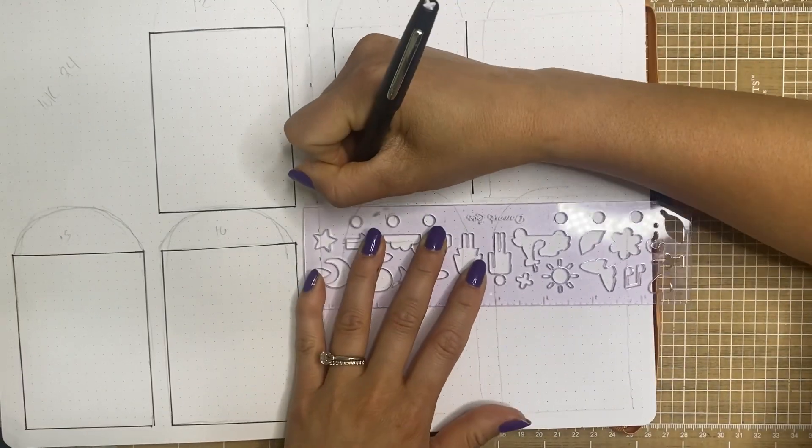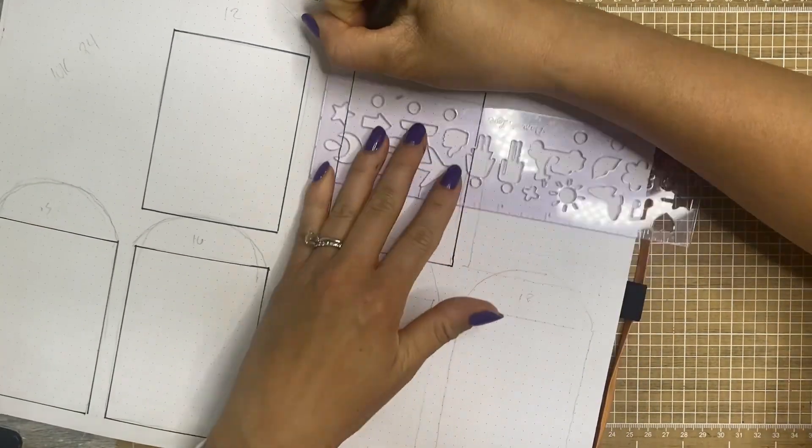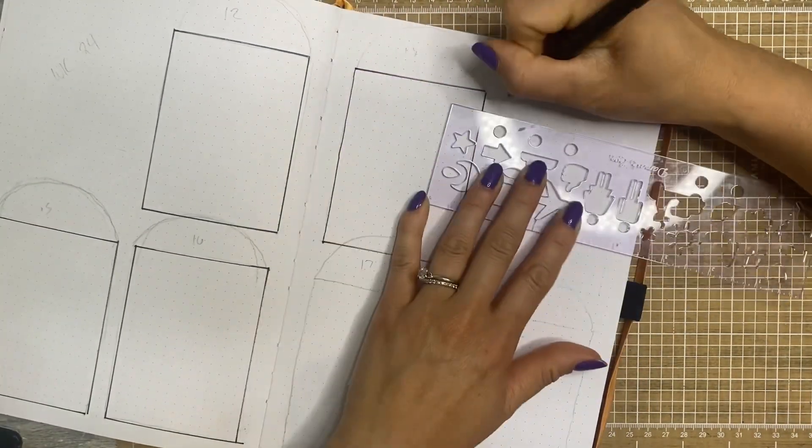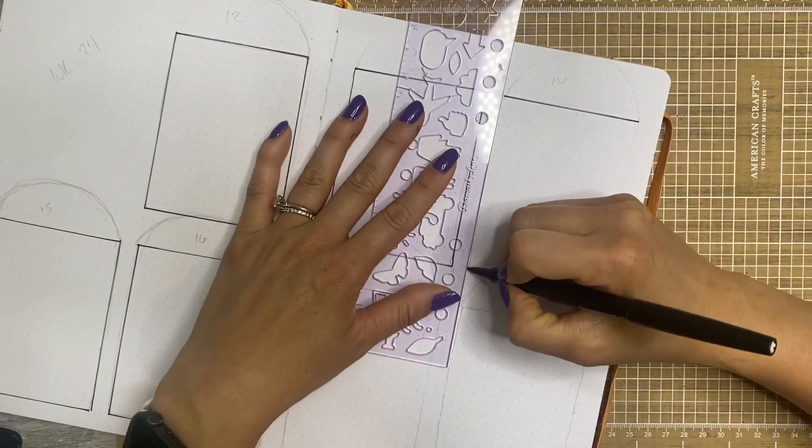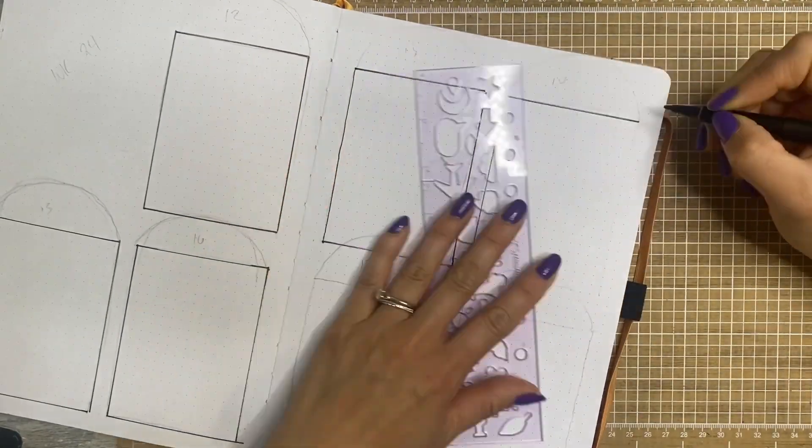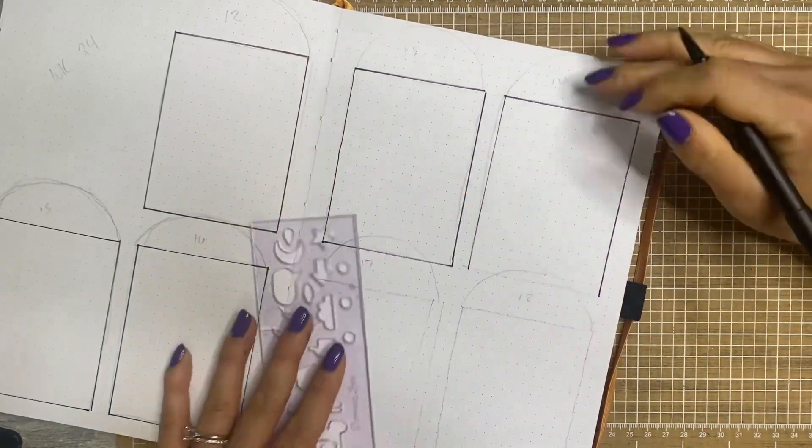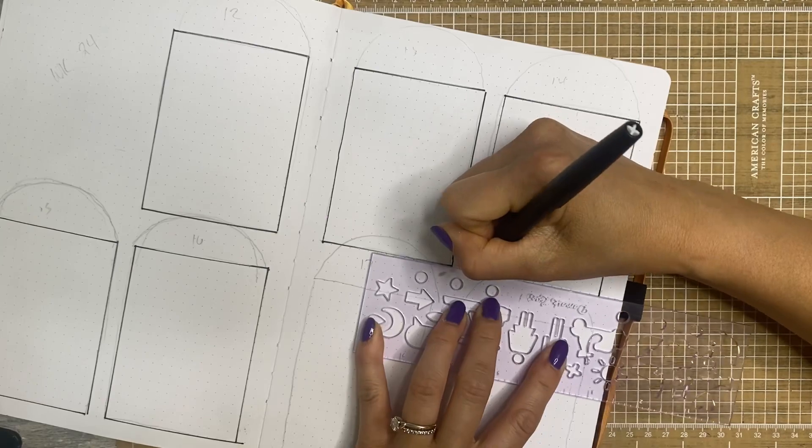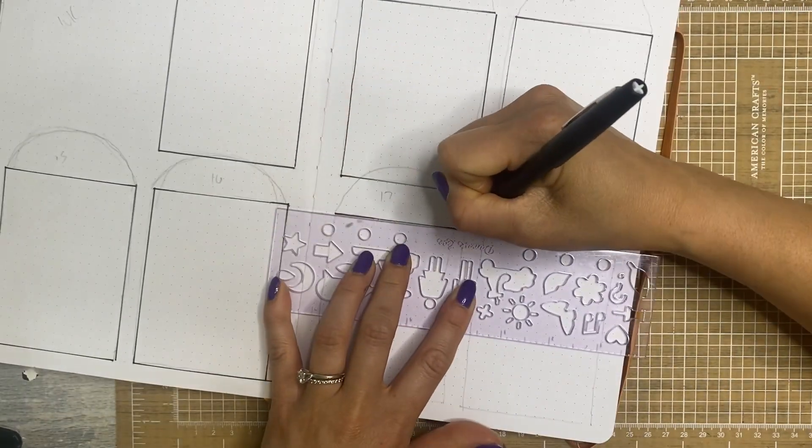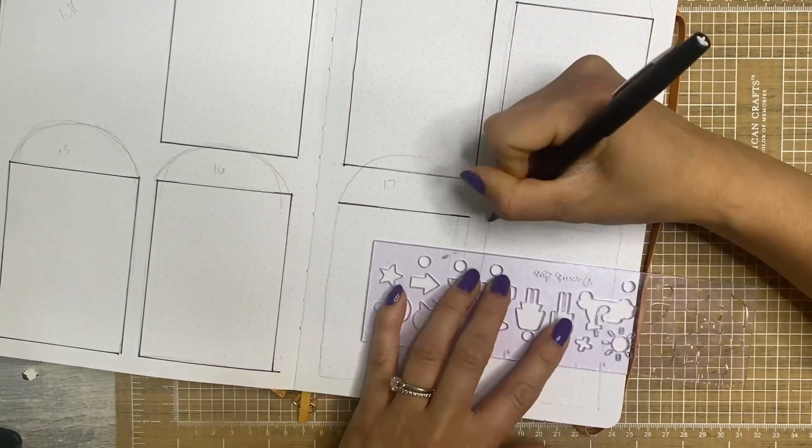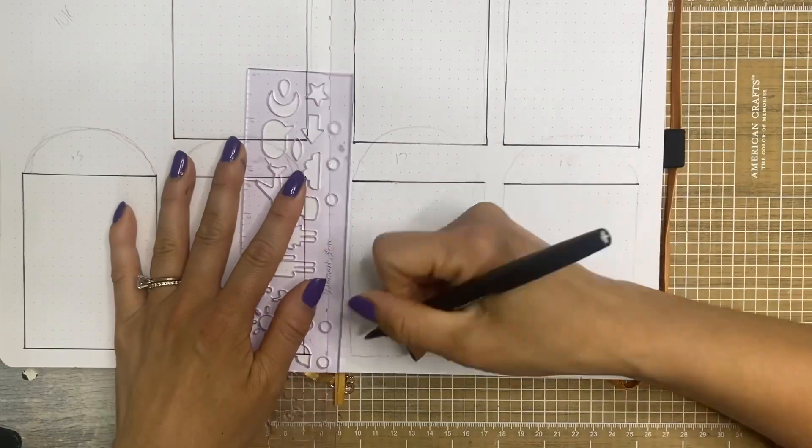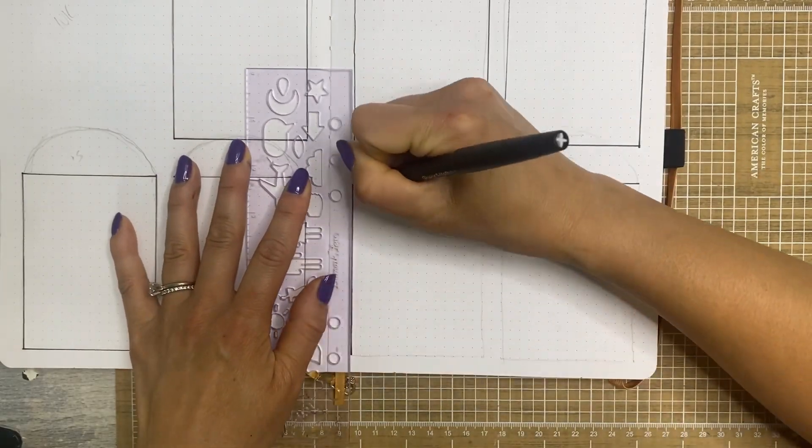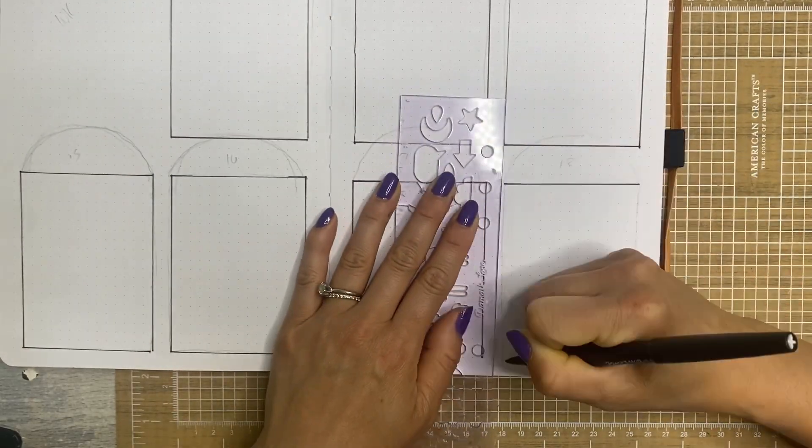And then once those are all outlined, I am going to use my Tombow Dual Brush markers to create some rainbows at the very tops of each of these boxes. As you can see, I've already sort of sketched in with a pencil just to give myself an idea of how much space I would need.